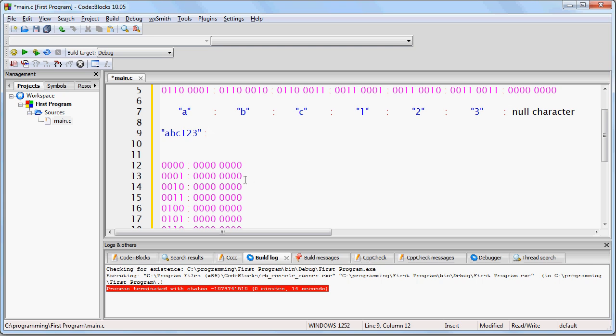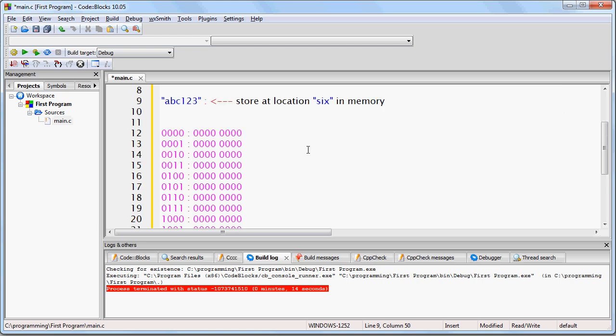A memory address only corresponds to a single byte. So, let's suppose our programming language looks at this string of text and decides it's going to store it at location 6 in memory. That would be here.